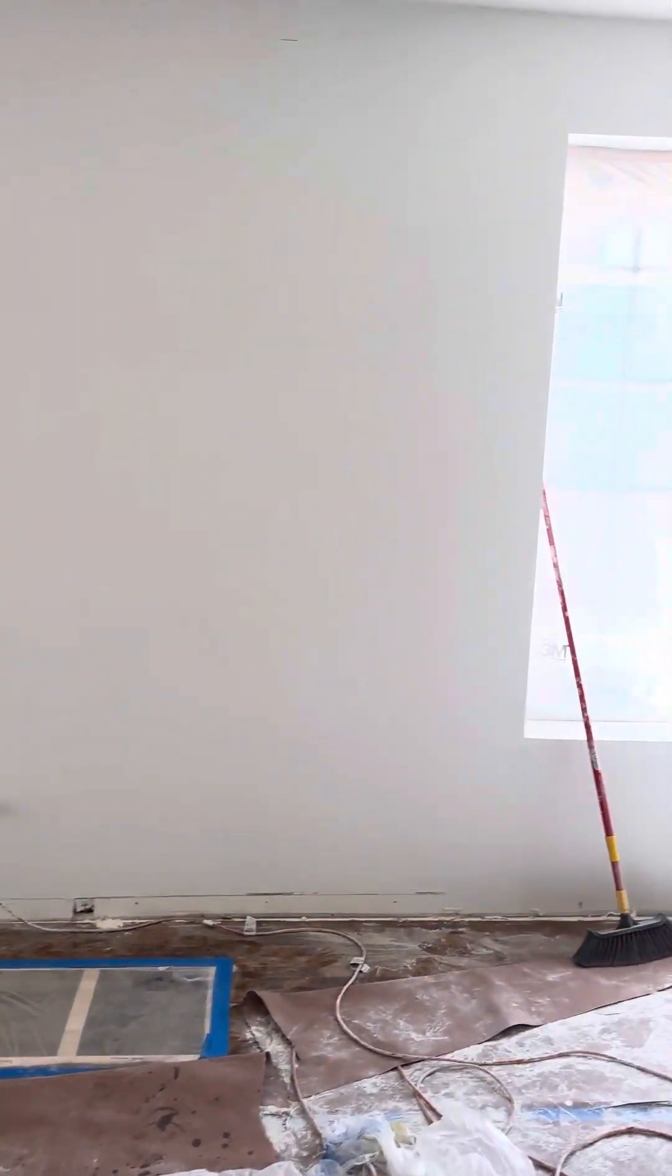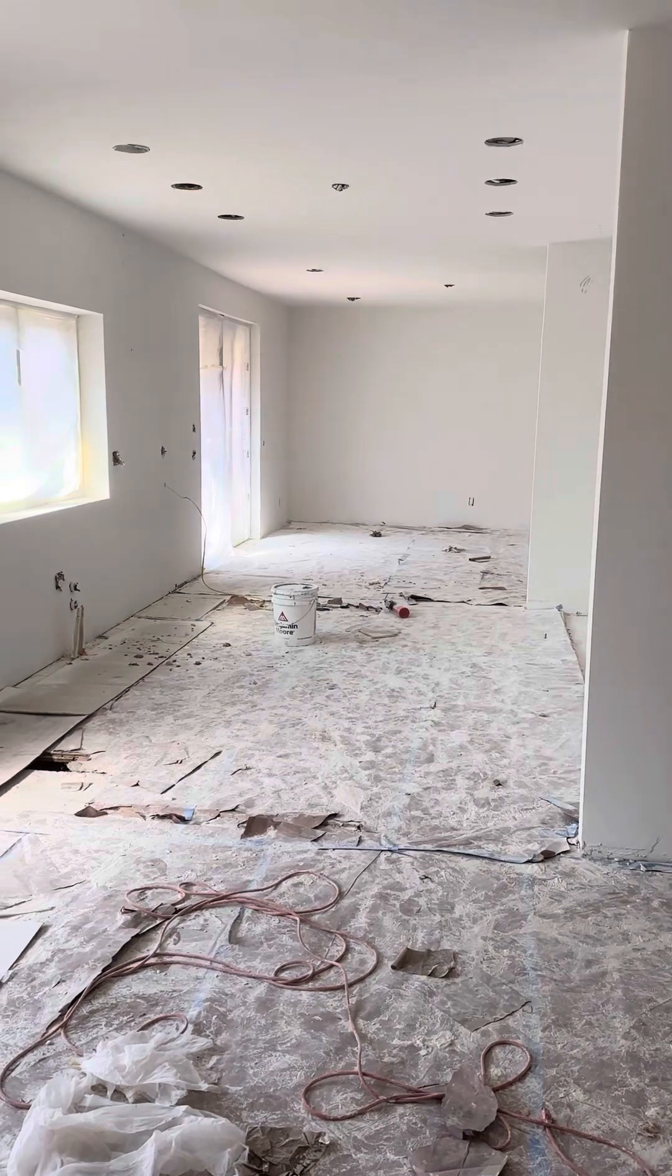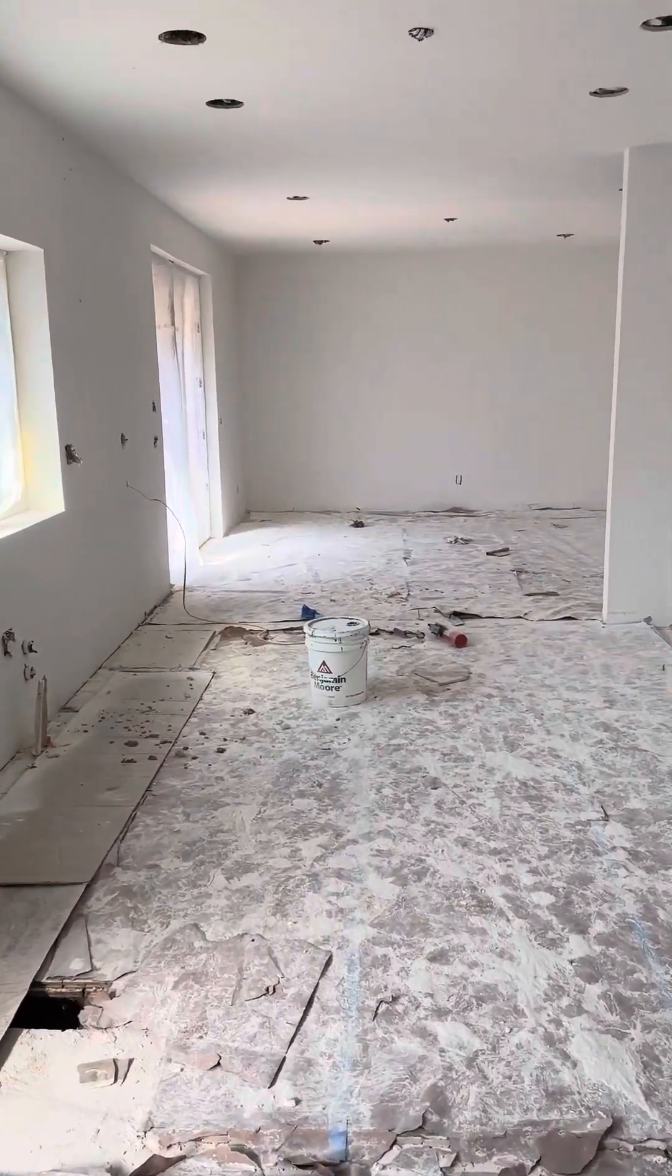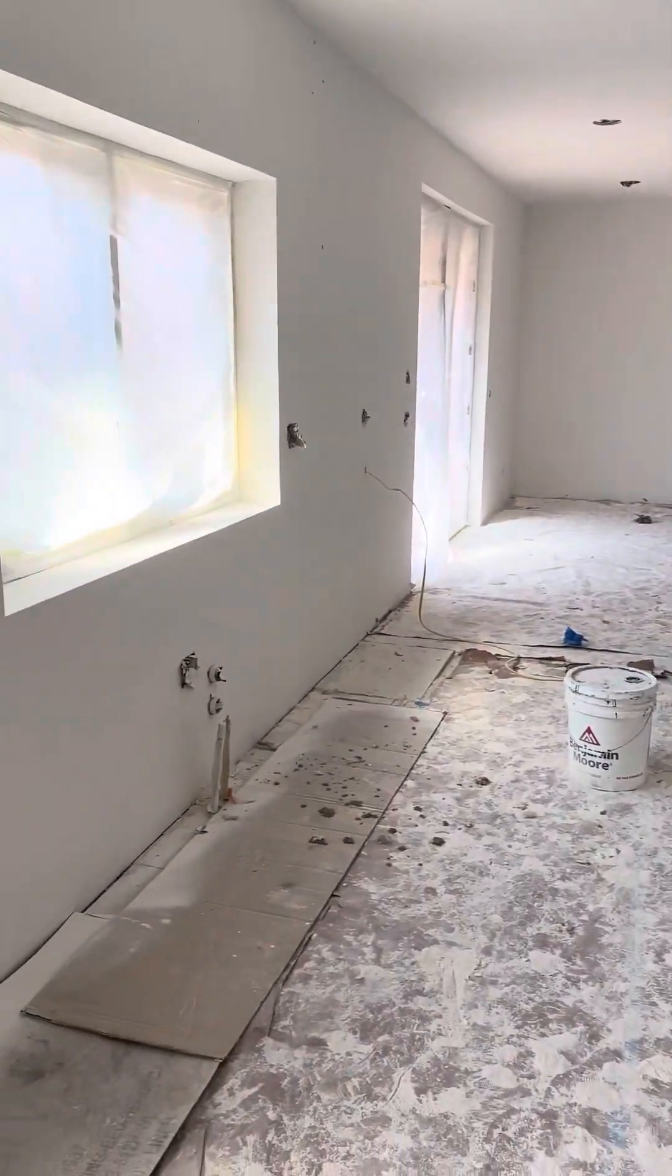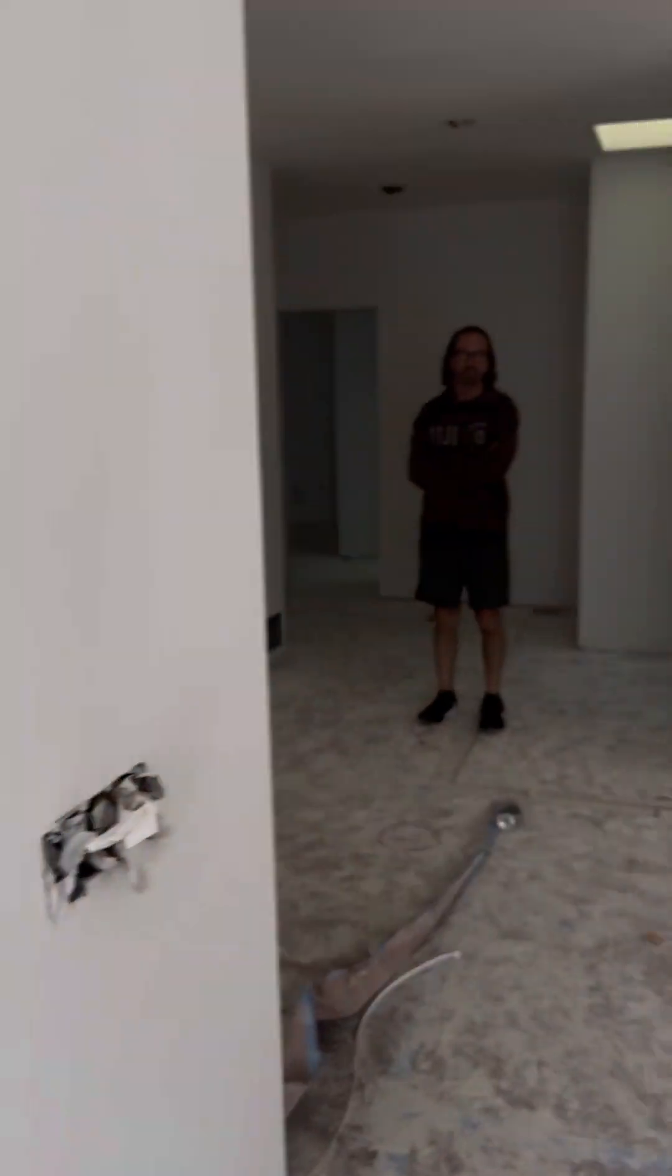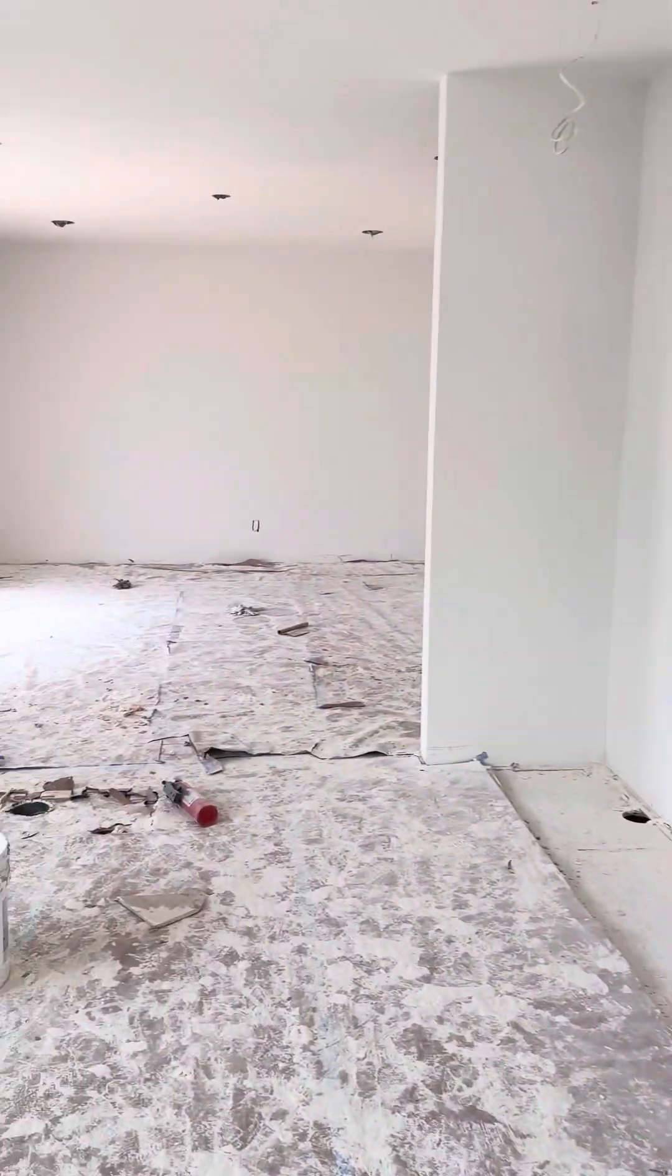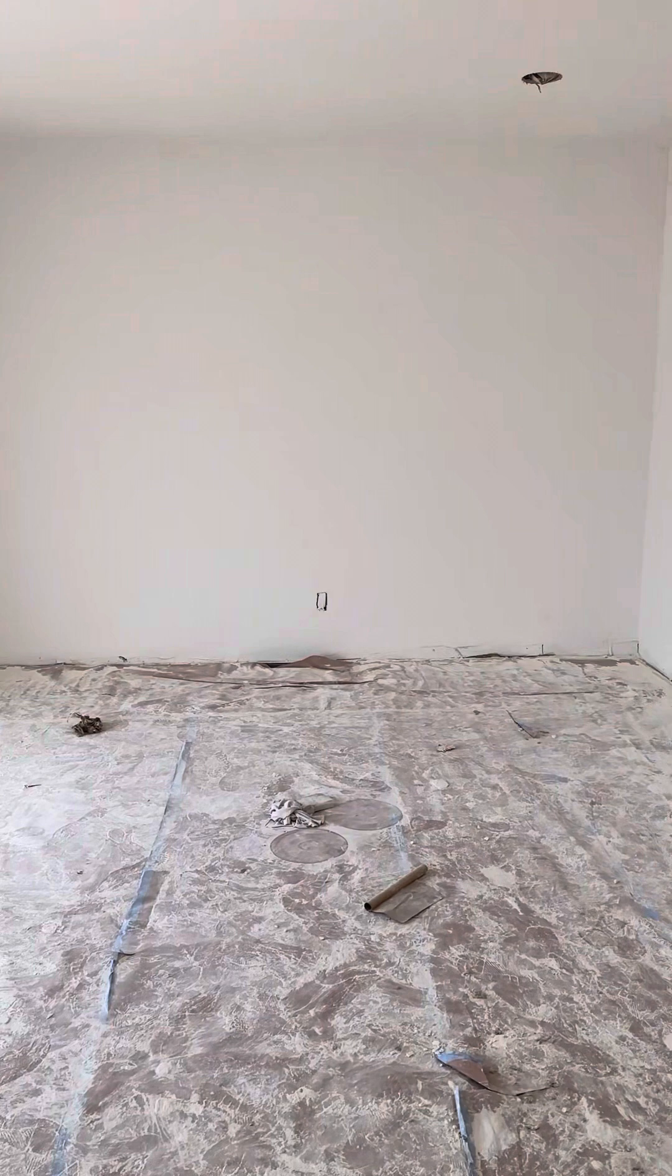Turning around this way is where the kitchen is. This will be the range over here, and then sink and refrigerator here. That's Mitch there. Going through the kitchen down here, this would be sort of a den or TV room.